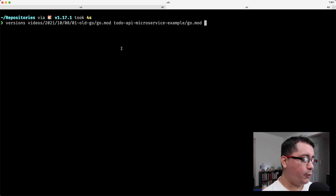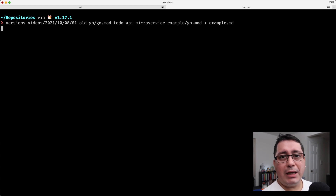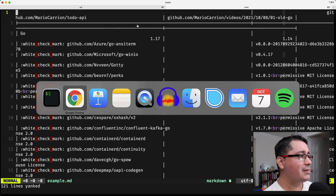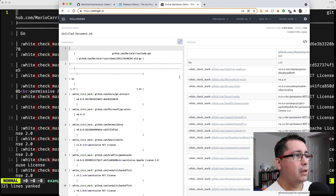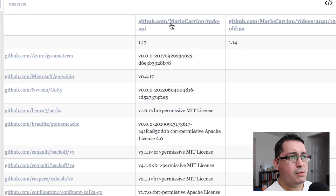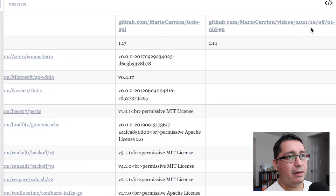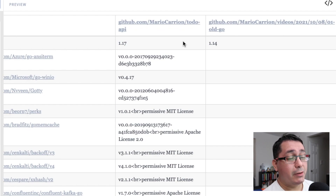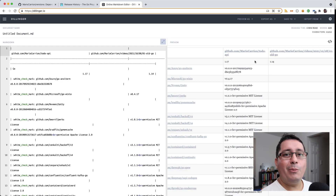The Versions tool requires Go 1.15 minimum and works by accepting paths to go.mod files for each project. For example I'm passing the Versions project and the ToDo microservice. It prints out a markdown file. I'll paste the output into the Dillinger online markdown visualizer and you can see the Go versions for each project: 1.17 for the ToDo microservice and 1.14 for an example I called old-go. It helps you identify projects running old unsupported Go versions.